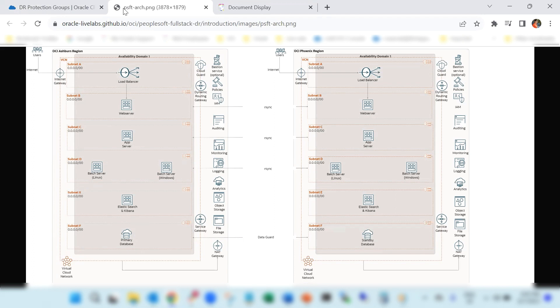We have created six subnets, one for PeopleSoft load balancing service, one for PeopleSoft application server, one for PeopleSoft web server, one for the PeopleSoft process scheduler server, one for Elastic Search and Kibana services, and the last one is for PeopleSoft database service.